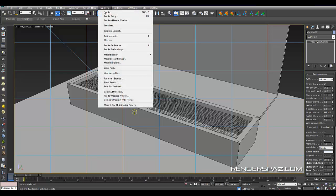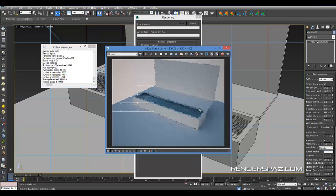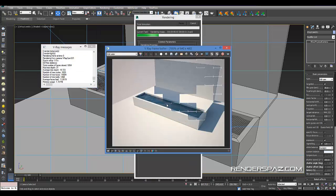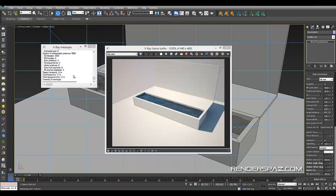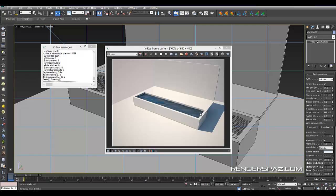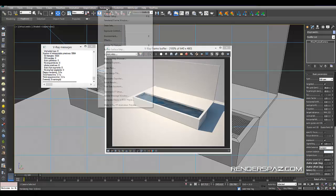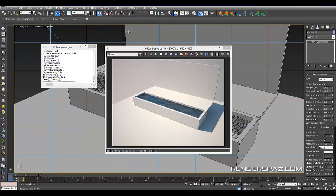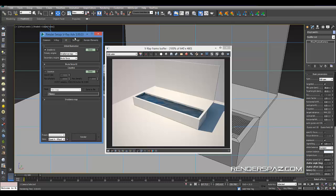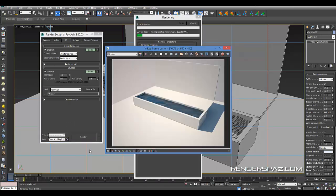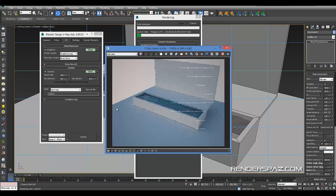In our camera settings, I hit render. Here we have our sun bouncing and hitting into the little pool here that we've created. But the thing is we don't have our caustic effects.